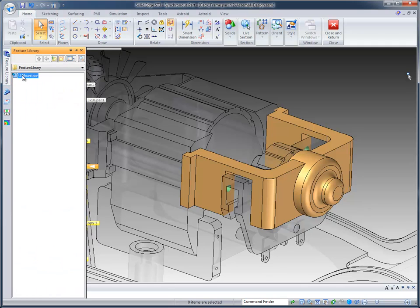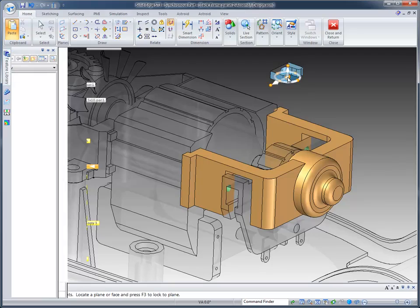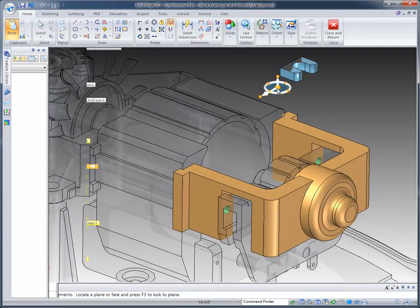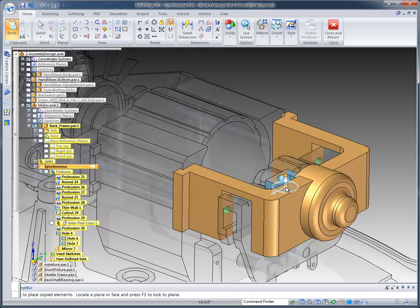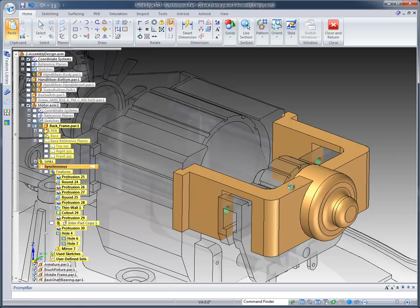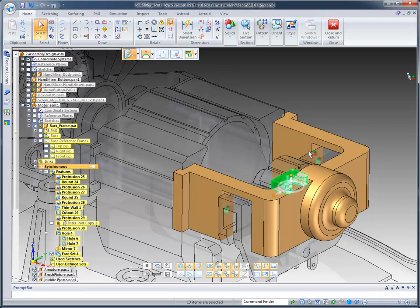And I'm going to drag that umount out into my design, and you'll notice that it attaches it to my cursor. That's the first cool thing, but if I bring it in, highlight this top face, and I click on it, it's going to place it in the file.